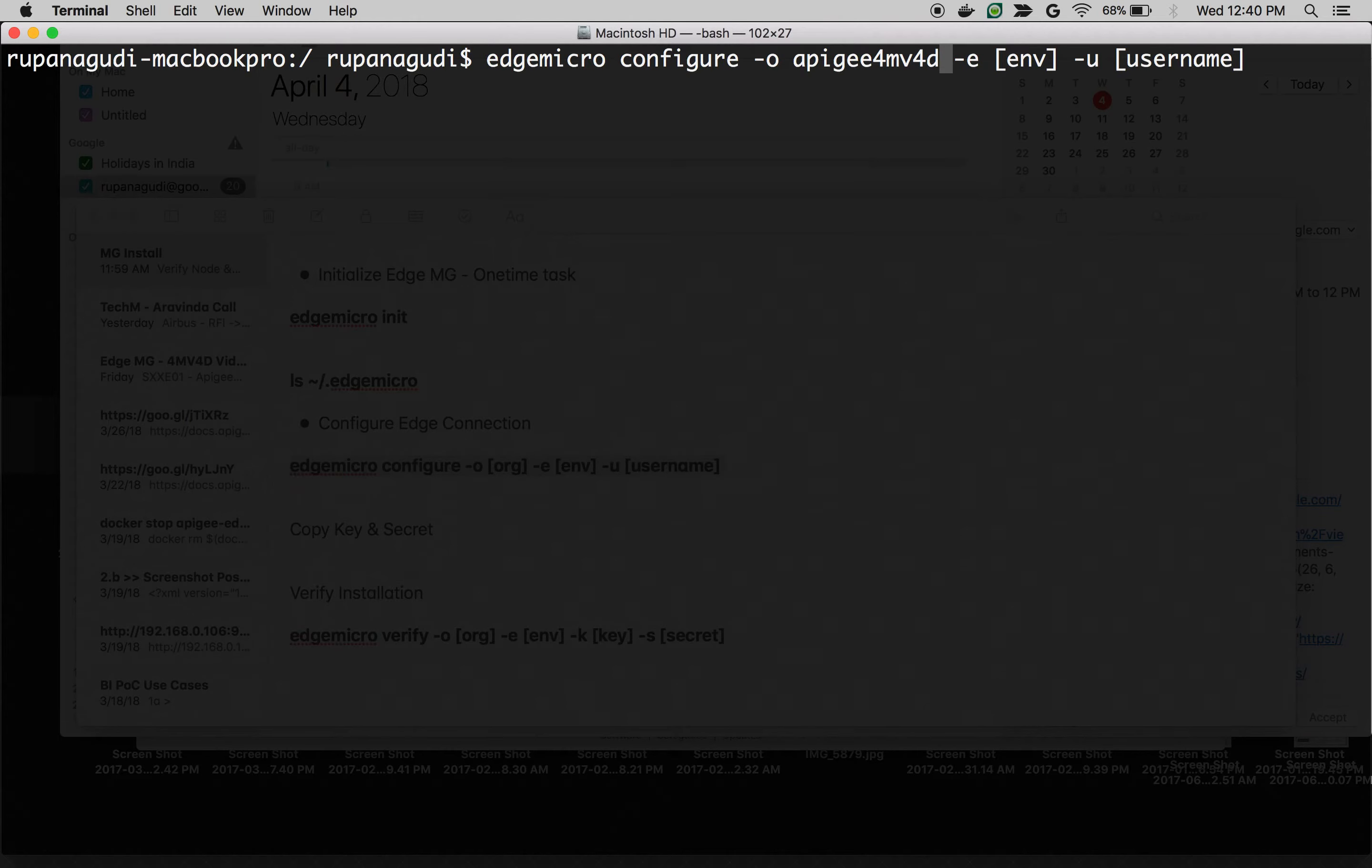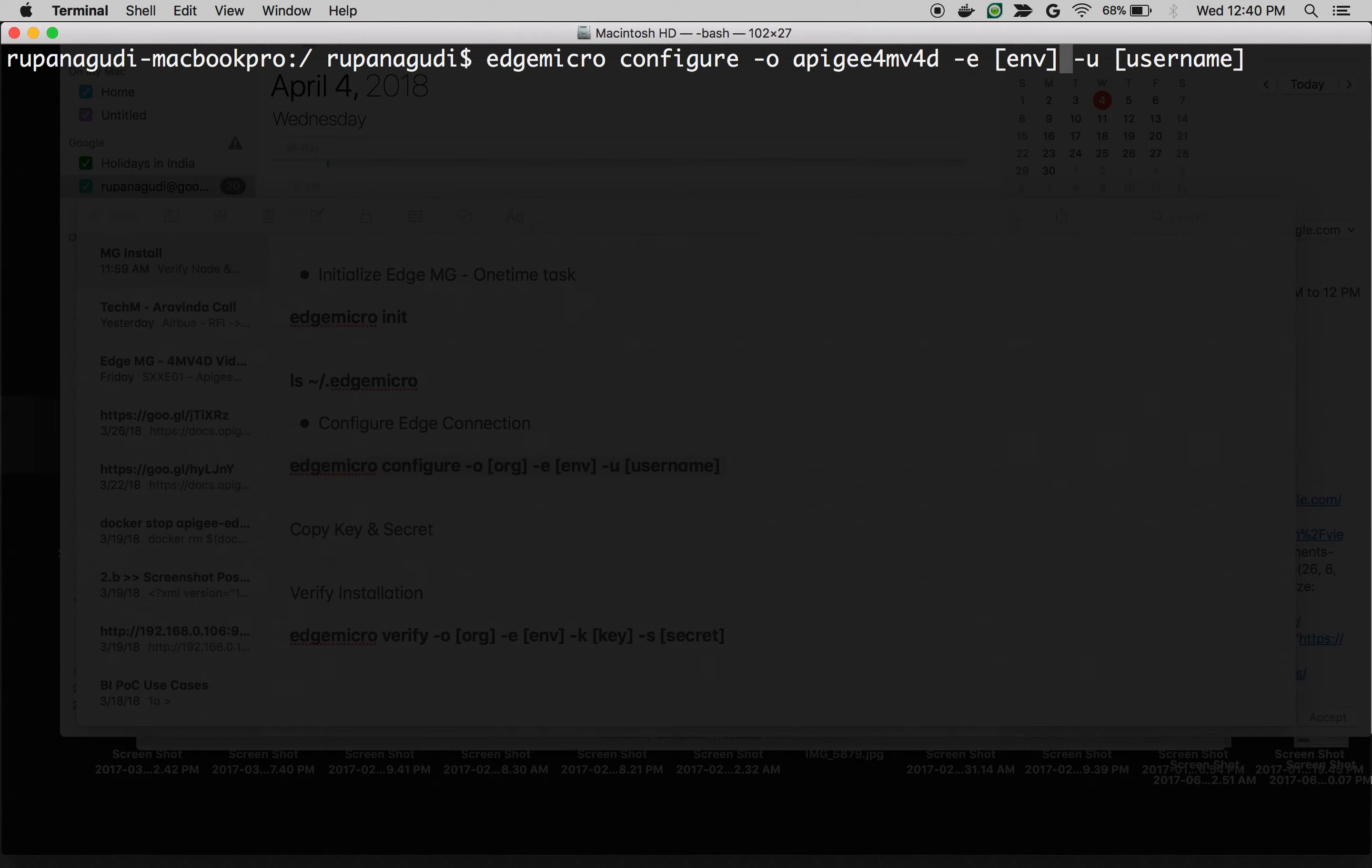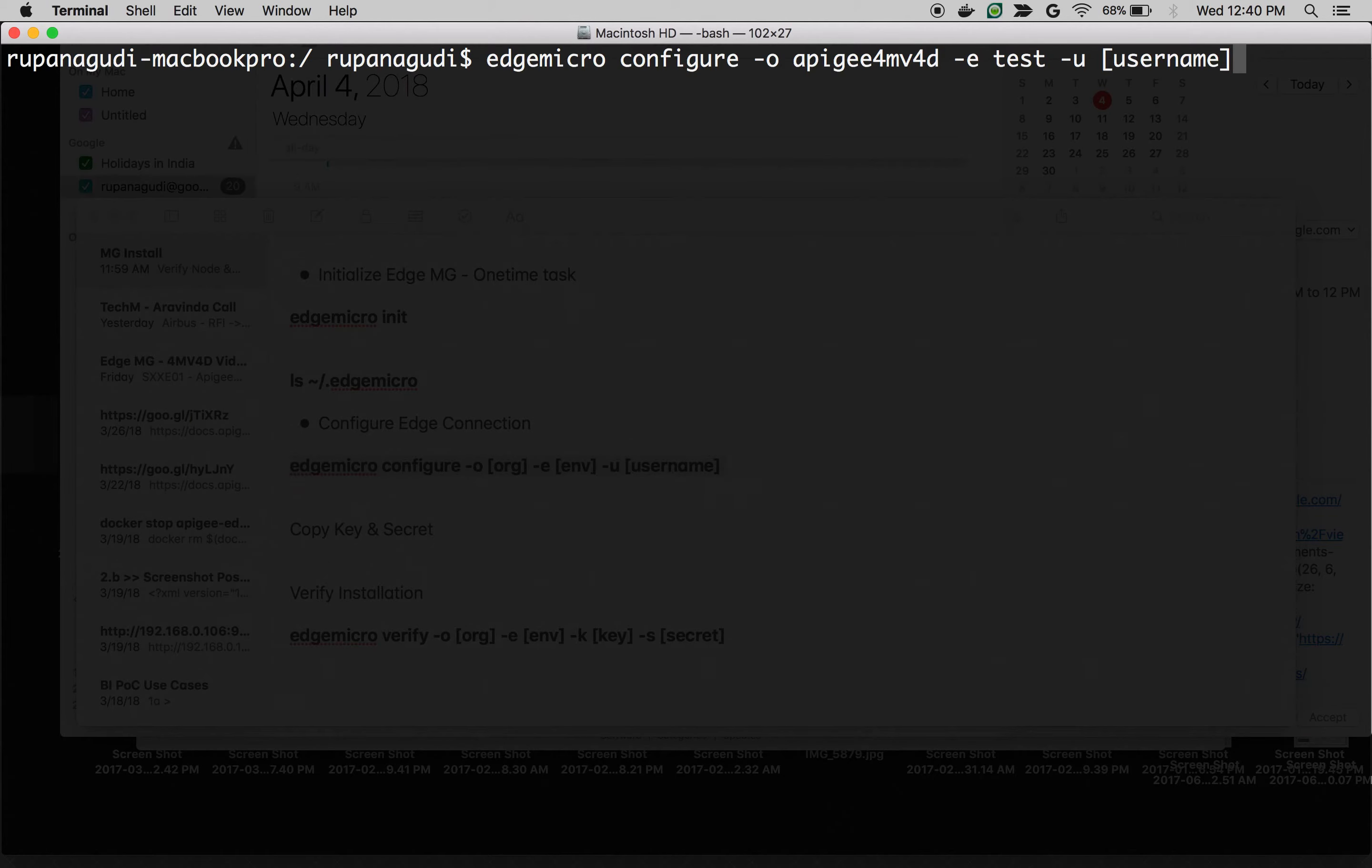You can create a trial account in apigee.com/edge. Your organization name will be more or less similar to your name if a trial. Use that organization name and mention the environment test or prod. So, I'm going to mention as test and mention your username which is nothing but the email address that you use to login into Apigee Edge Cloud account.